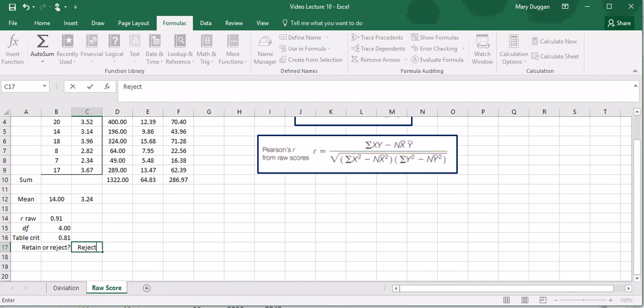The Pearson correlation coefficient is something you will likely encounter in the future as a regular consumer of research, and so knowing how it is calculated puts you a step ahead of the crowd. As always, I look forward to answering any questions you have on the discussion board.